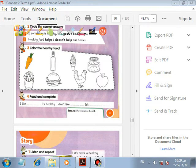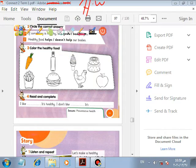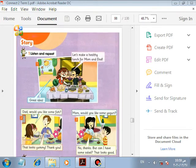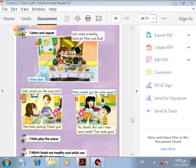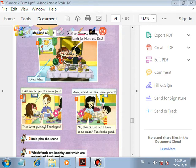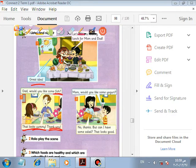You can do this exercise as homework — color the healthy food at home. Let's make a healthy lunch for mom and dad — great idea! Dad, would you like some fish? That looks yummy, thank you. Mom, would you like some yogurt? No thanks, but can I have some salad? That looks good.